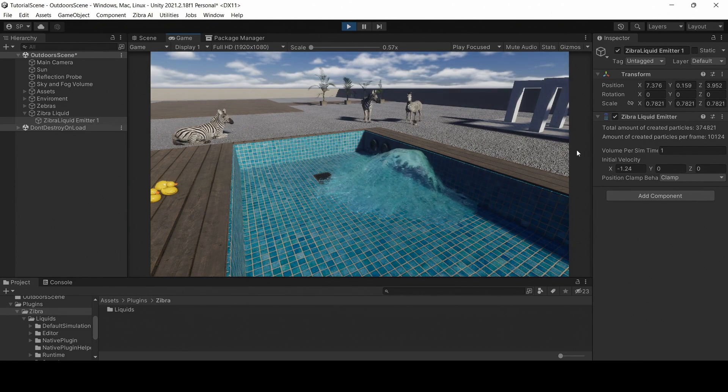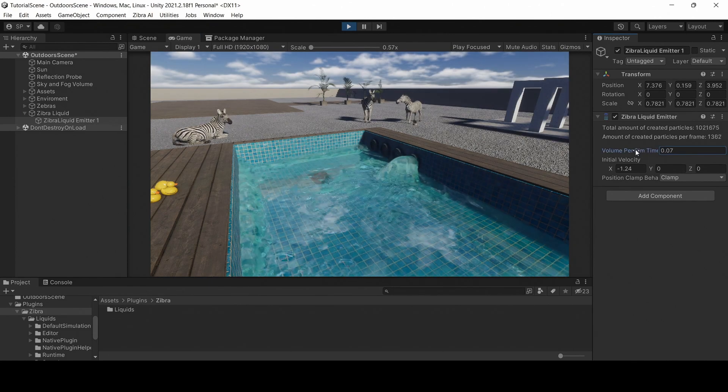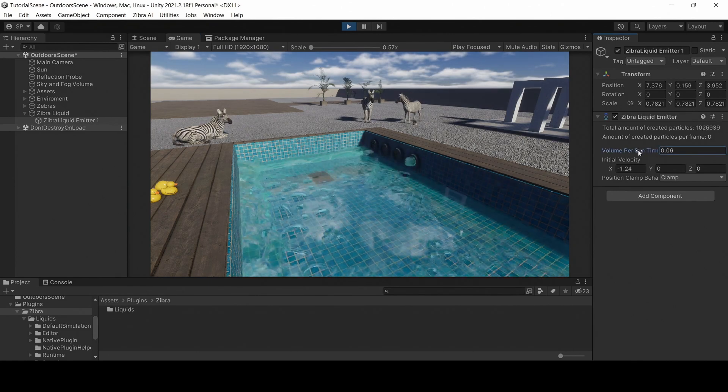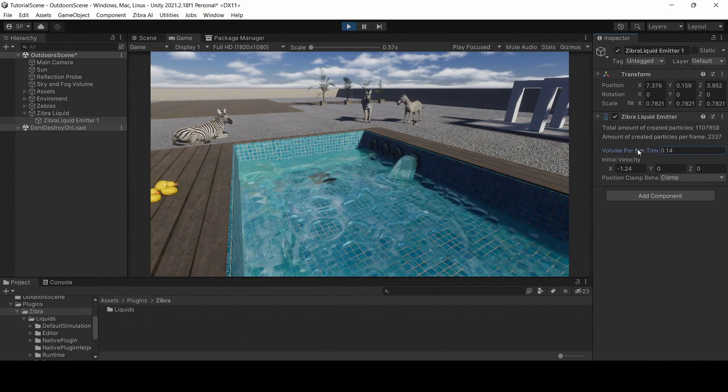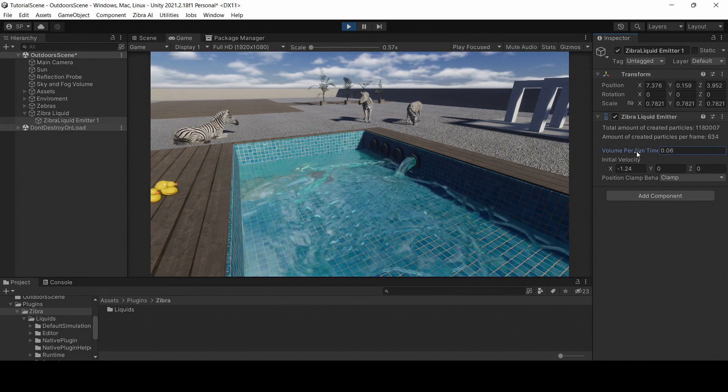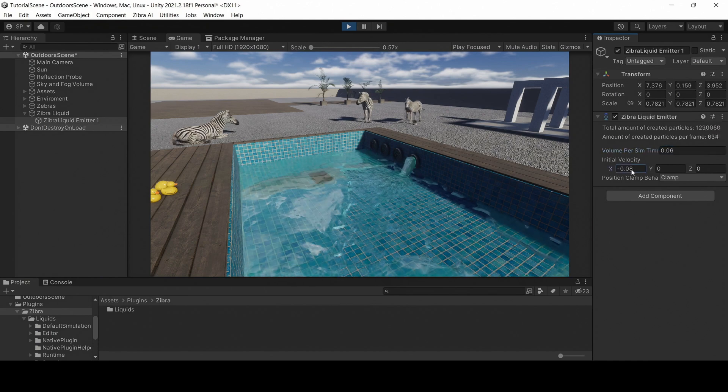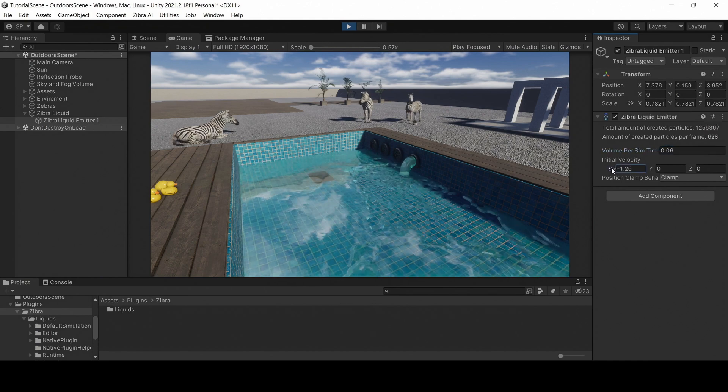Start the play mode. You will see that the liquid spawned by your emitter explodes upon appearing. Don't worry. It can happen if the emitter is too small and there is too much liquid.